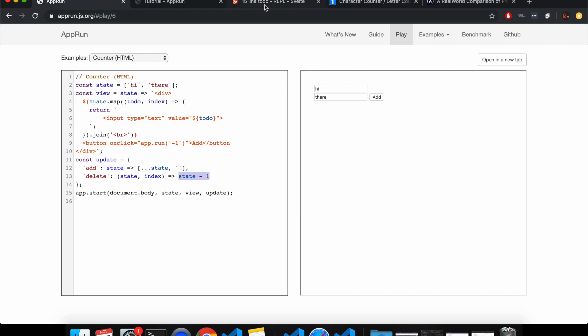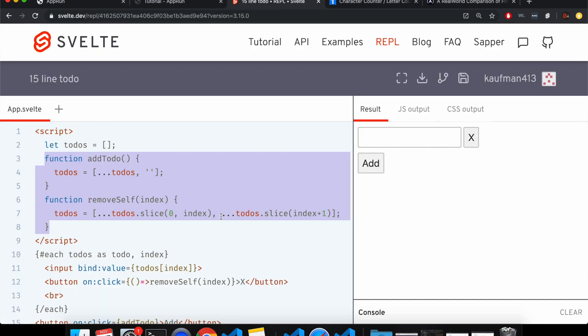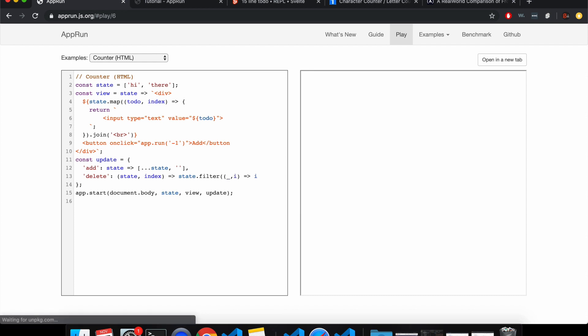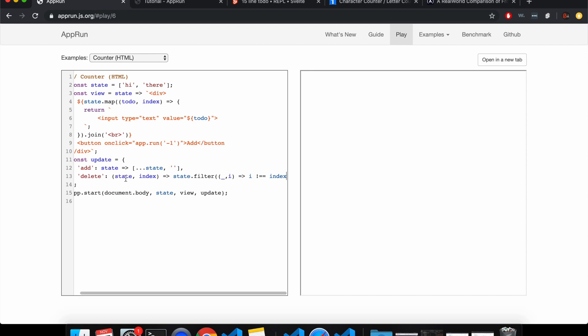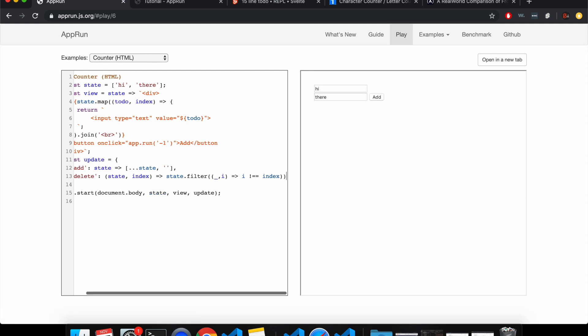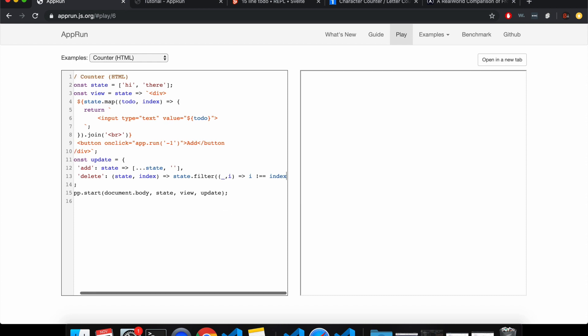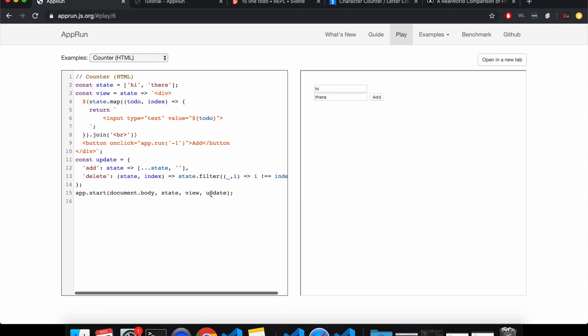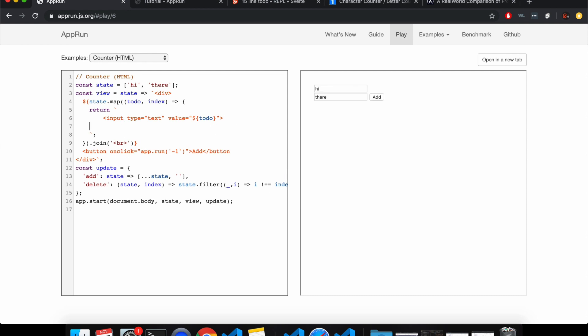So someone didn't like how I did it here, so I'll use the filter instead. So this will go state dot filter underscore because we don't need it. And then I for index, if I doesn't equal the index that's passed in, then we want to keep it. So it'll look like this. So that'll be the delete. And we'll need to make that delete button right here.